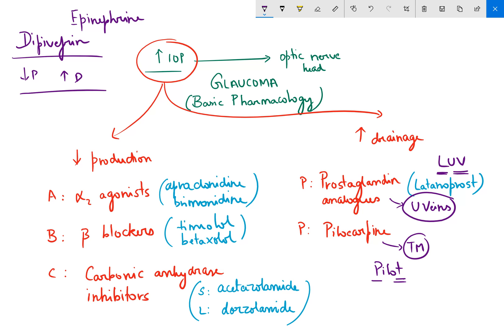So this is the basic pharmacology — the basic drugs used in the treatment of glaucoma. I hope this was helpful. I'm Dr. Paul, and I hope to make more of these videos soon. Thank you.